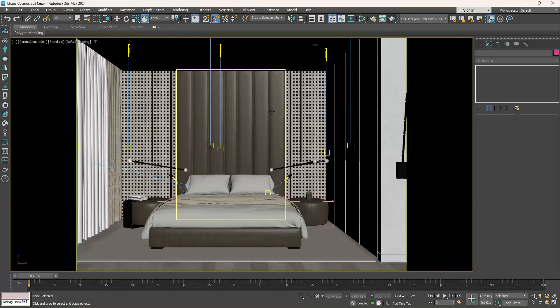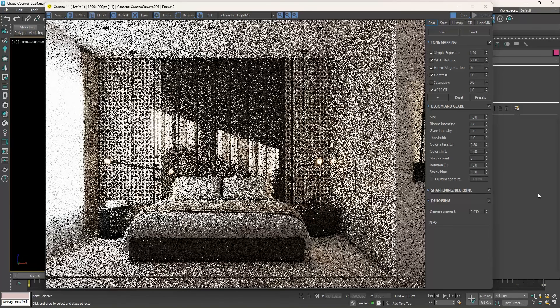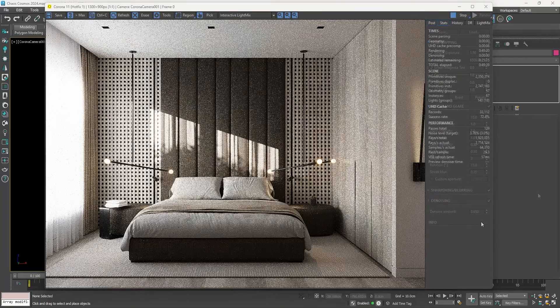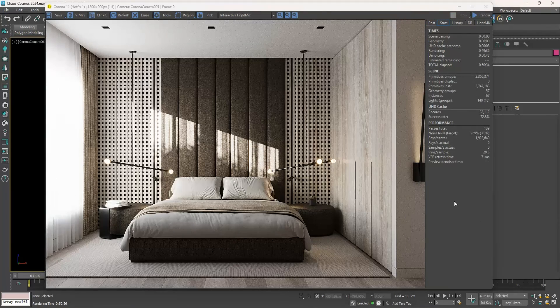We can now render. And here is the final result. So to sum up, we can use the Chaos Cosmos browser to access a great variety of ready-made materials and 3D models, and you no longer need to create a material from scratch or to purchase any 3D models for your personal projects.